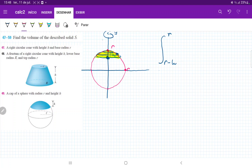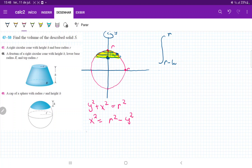Let's think about the equation that describes the circle. This equation is y² + x² = r². Now we're summing up across the y-axis, so we want to express this in terms of y. We get x² = r² - y², and then x = ±√(r² - y²).